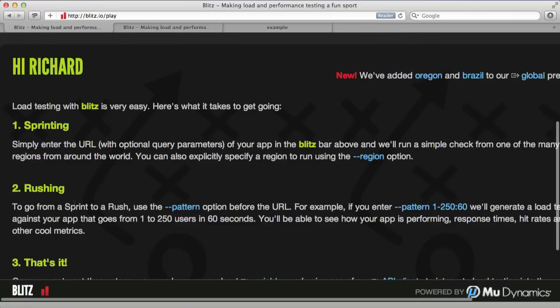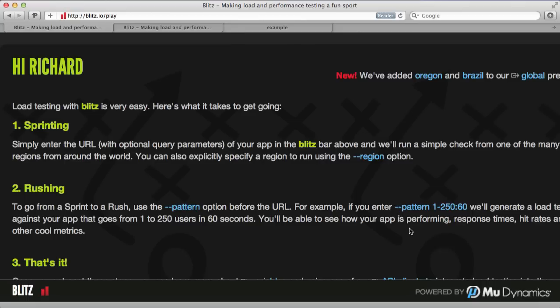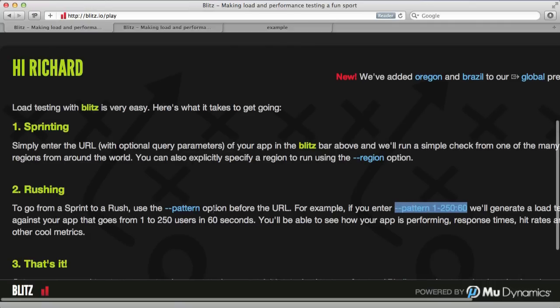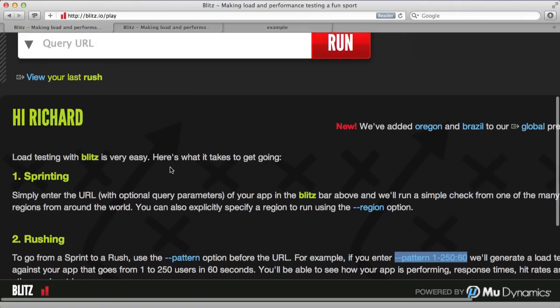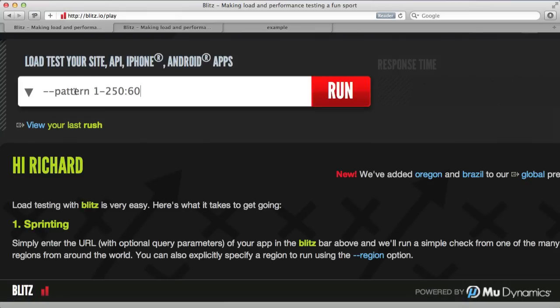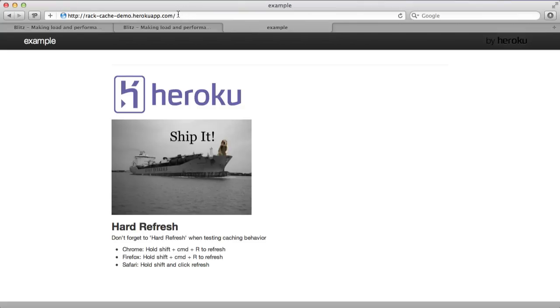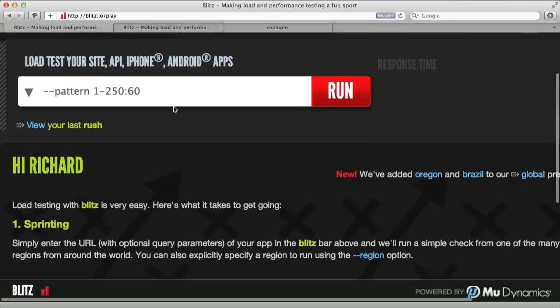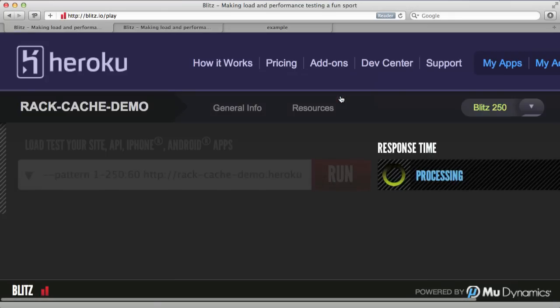We can also do this thing called rushing, which is a neat way to see how your site behaves to a pattern of usage. If we put from 1 to 250 with a 60 second interval, we're going to see how our site behaves as we gradually add more concurrent users from 1 to 250 up to a total of 60 seconds.